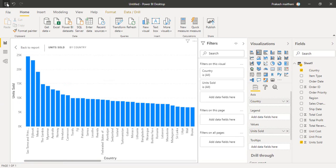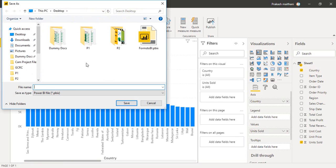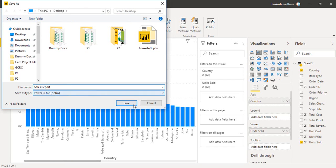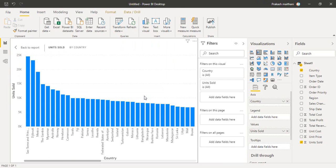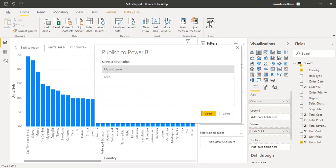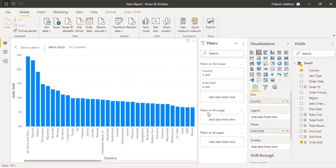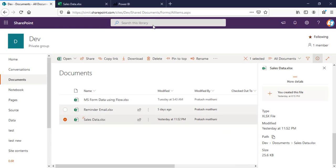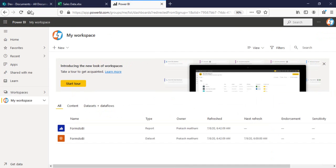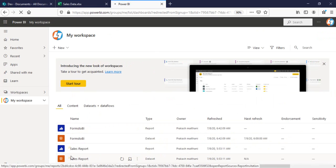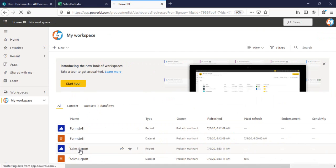Now click on save. You can save this PBIX file either into your local system or into your online drive, that's up to you. I'm saving it with the name sales report. Click save and publish this to my workspace. You can go to your Power BI web version, and you'll see your sales report here as well.